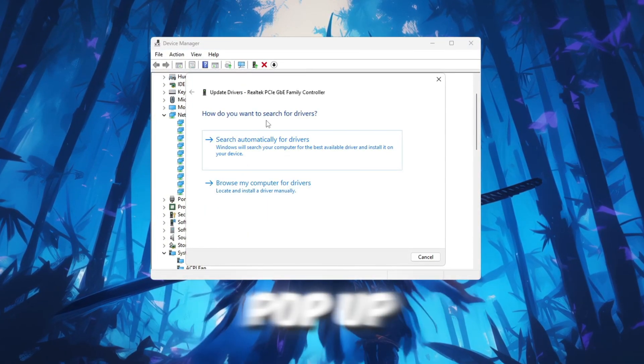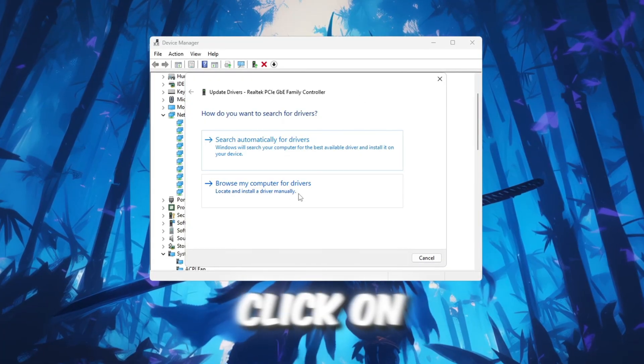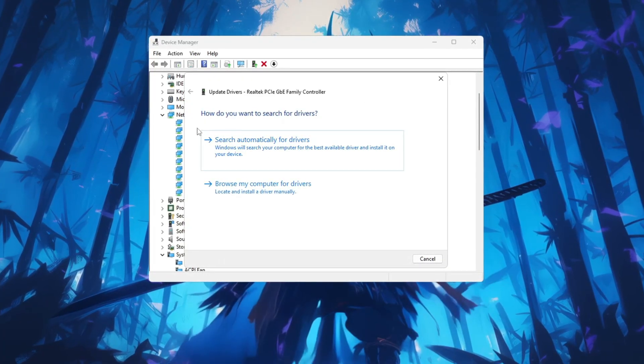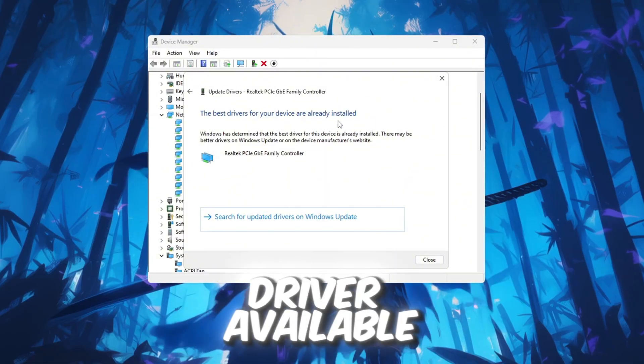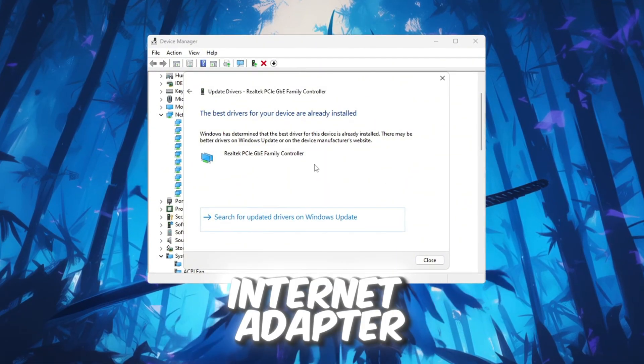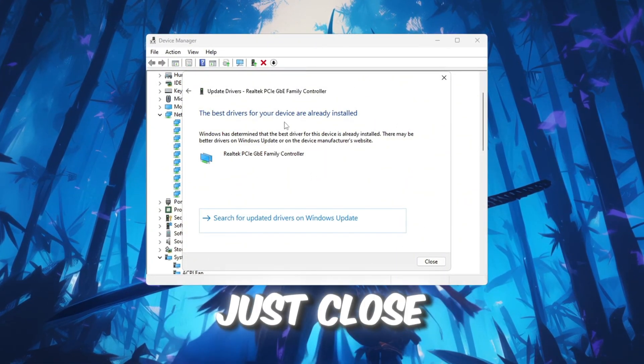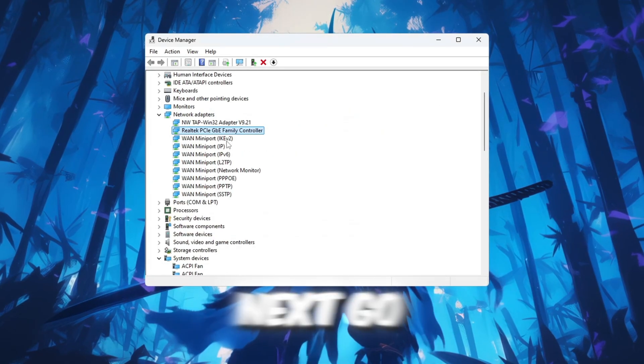A new window will pop up. In that window, click Search Automatically for Drivers. This will allow Windows to check if there's a new driver available for your internet adapter. If it doesn't find a new driver, that's fine. Just close the window.